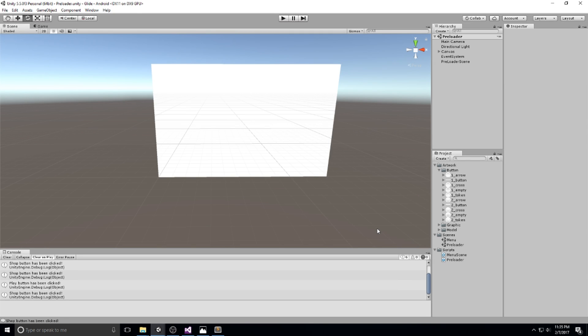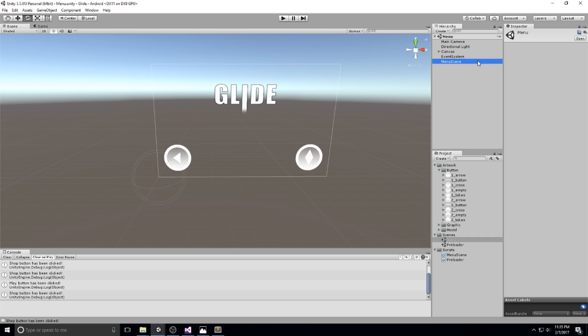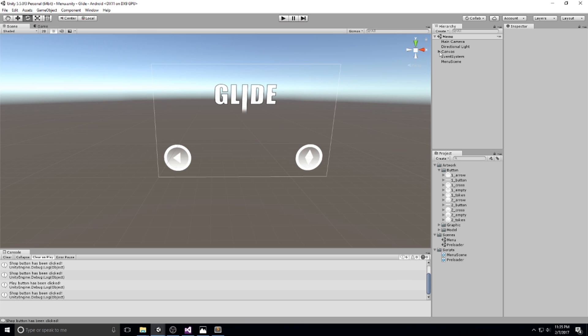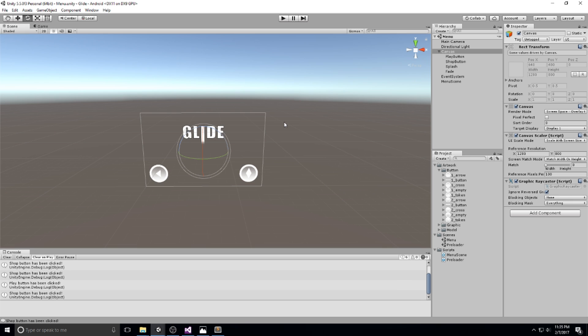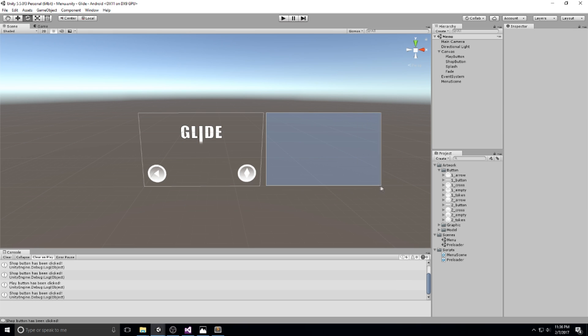Hey guys, welcome back to the Glide tutorial. We're on the third episode right now and we're going to start laying down our shop. Let's head over right inside of the menu scene. We've got a lot to do in this episode. What we're going to be doing right off the bat is splitting those menu scenes into three different parts: the main menu, the shop on the right, and the level selection on the left.